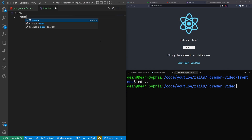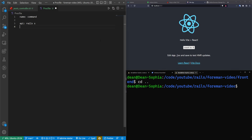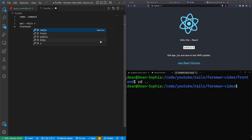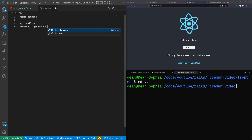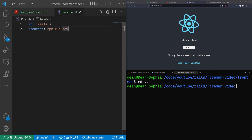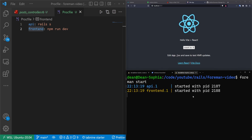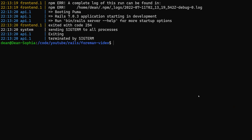Once we're in here, we have to do two things. First, we give our server a name and then a command. Our first server we'll call 'api', and this is going to be for our Rails server, so we just run Rails s. We then have a second command for our frontend, and we're going to run npm run dev. To run these, all you have to do is run foreman start and it'll look for a Procfile in the folder you're currently in.